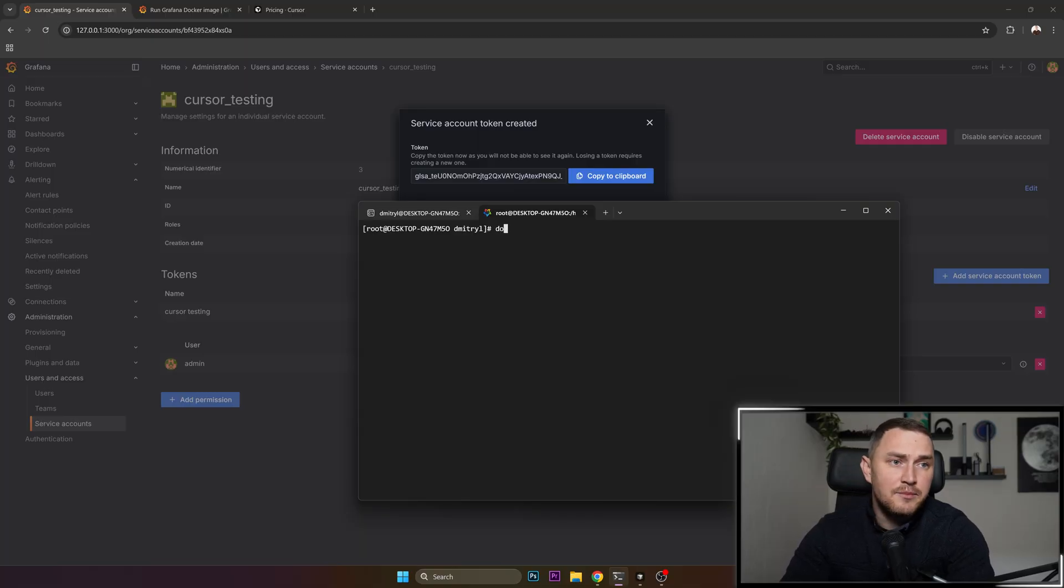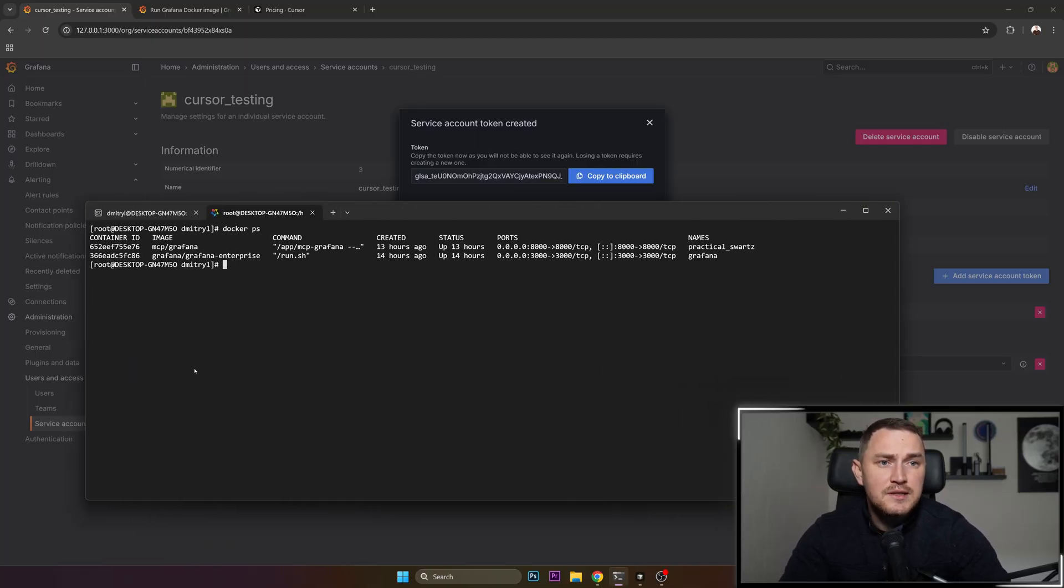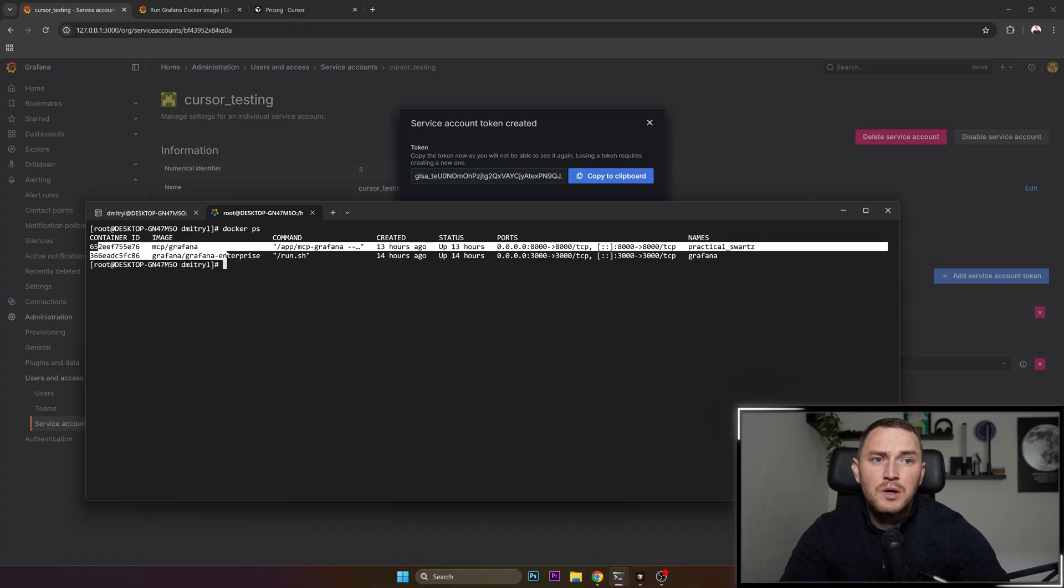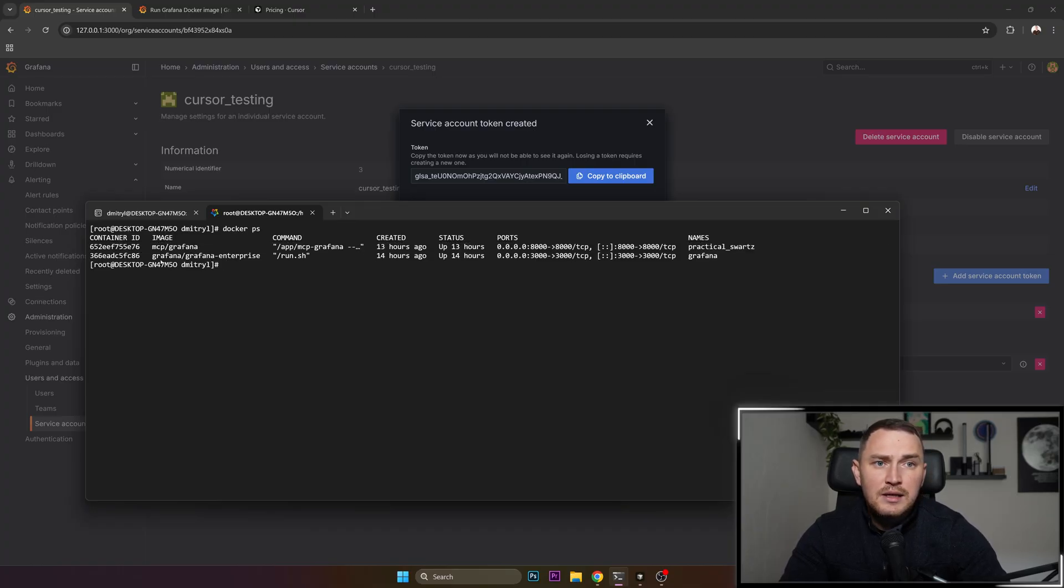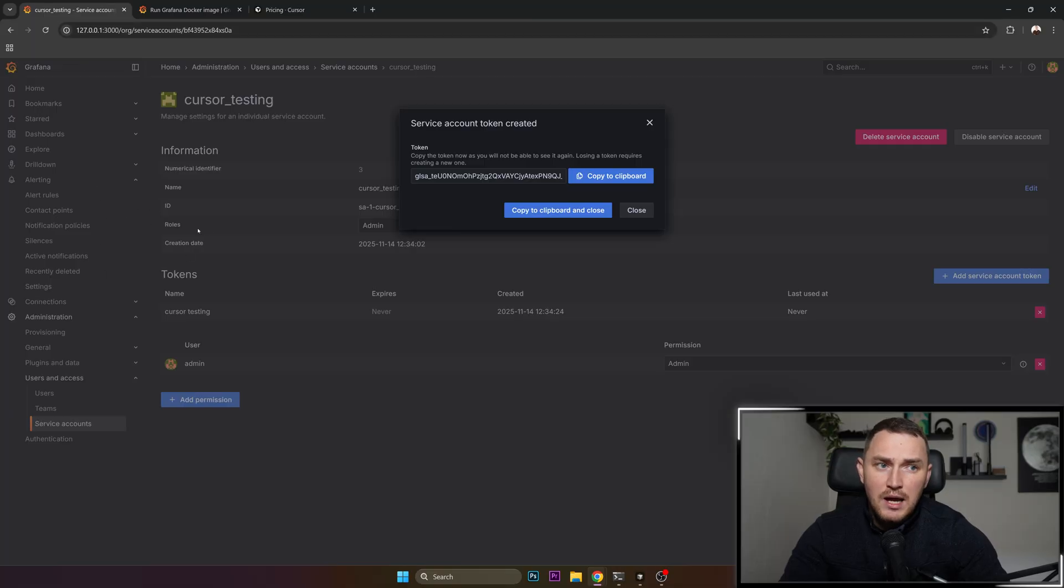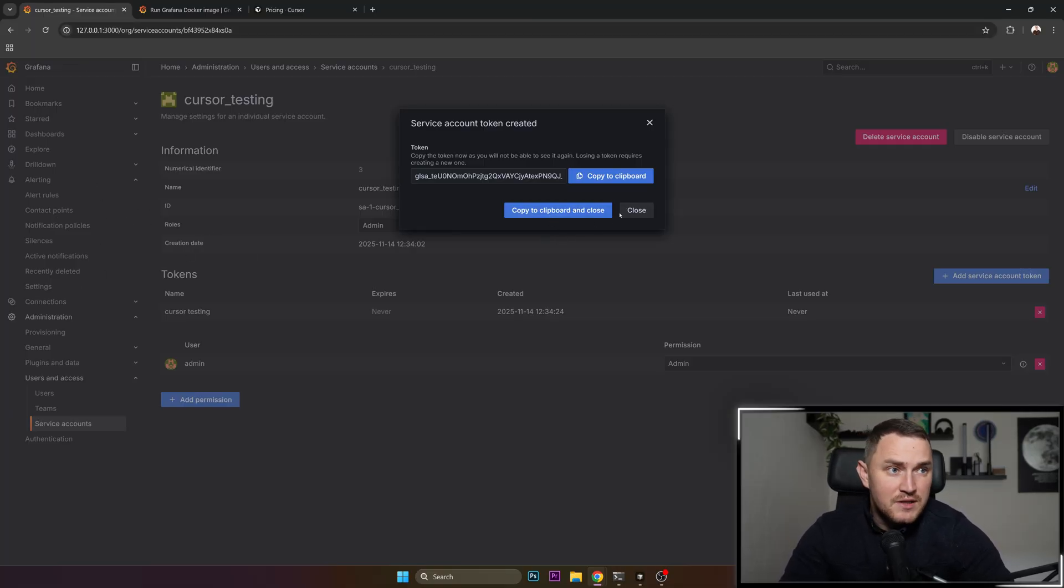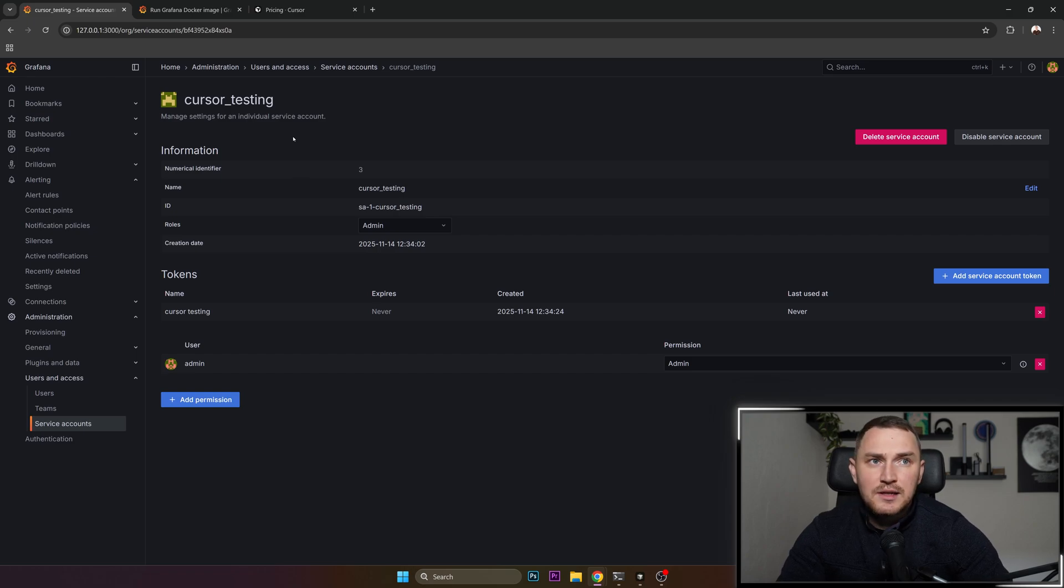Yeah, so click enter. Again it's going to take a minute or something to install. And after that if you type docker ps, you will have two containers: one is MCP server for Grafana and the second one is Grafana Enterprise, which is the actual Grafana server itself. So that would be it for the Grafana installation.